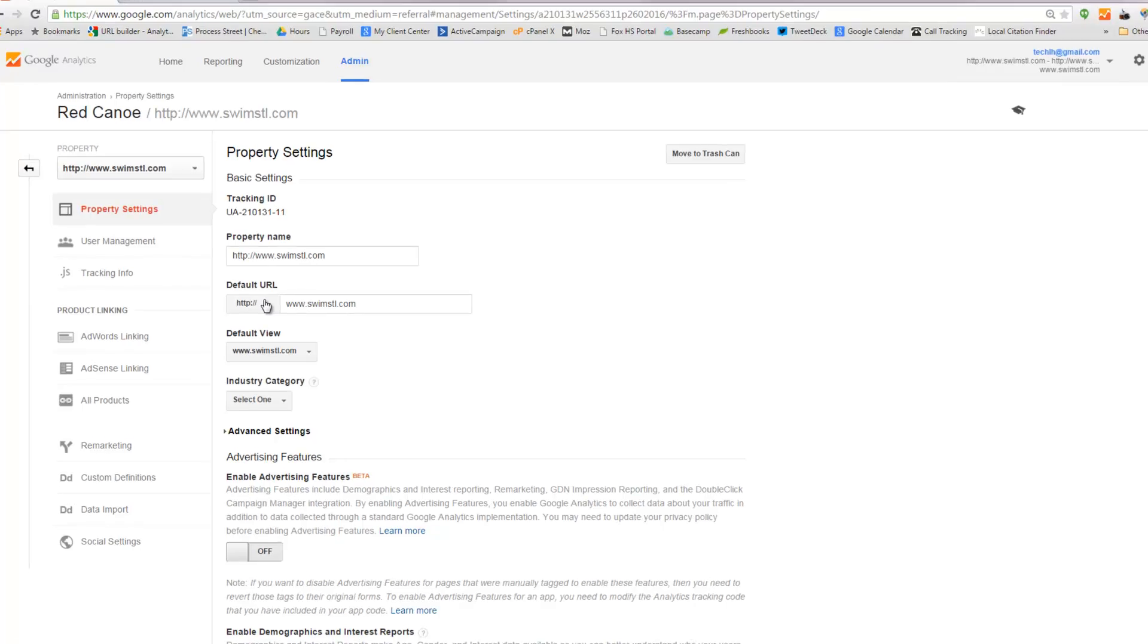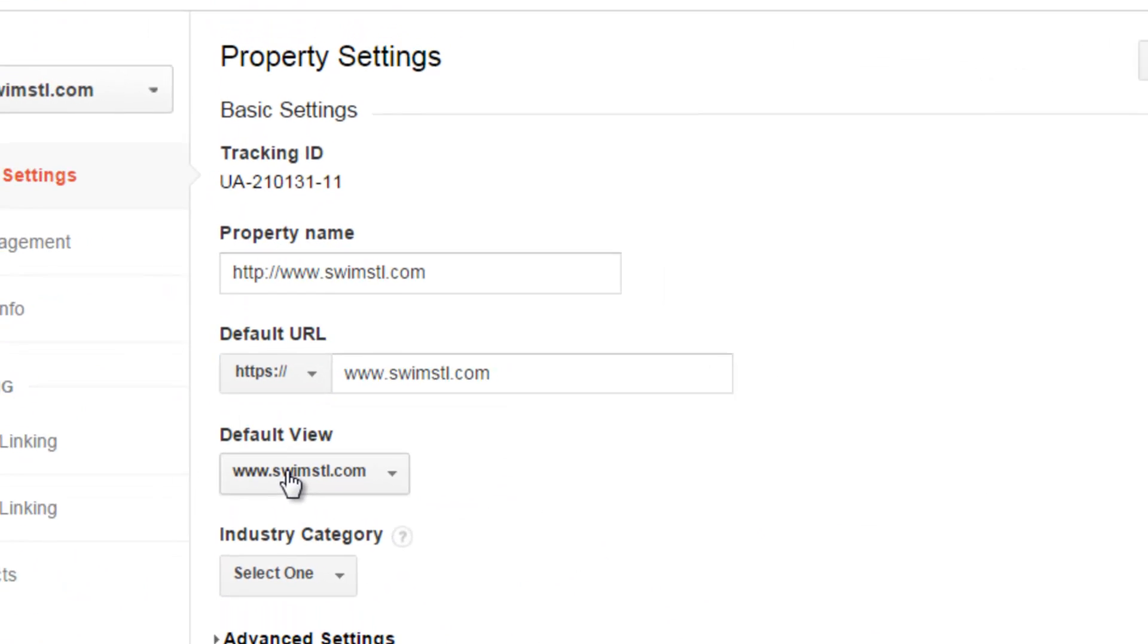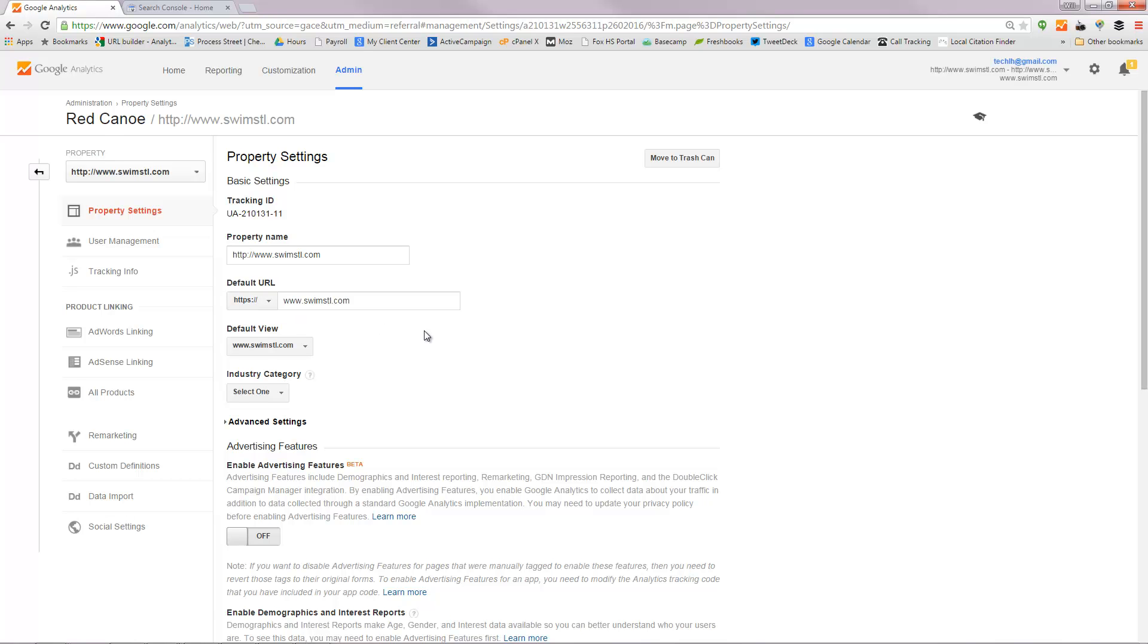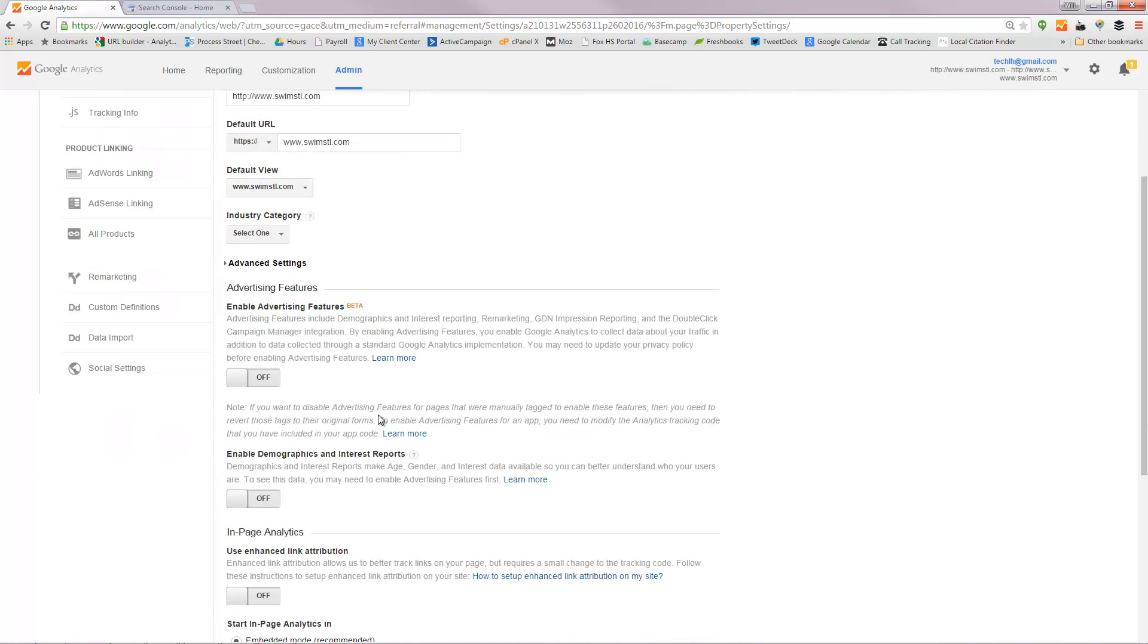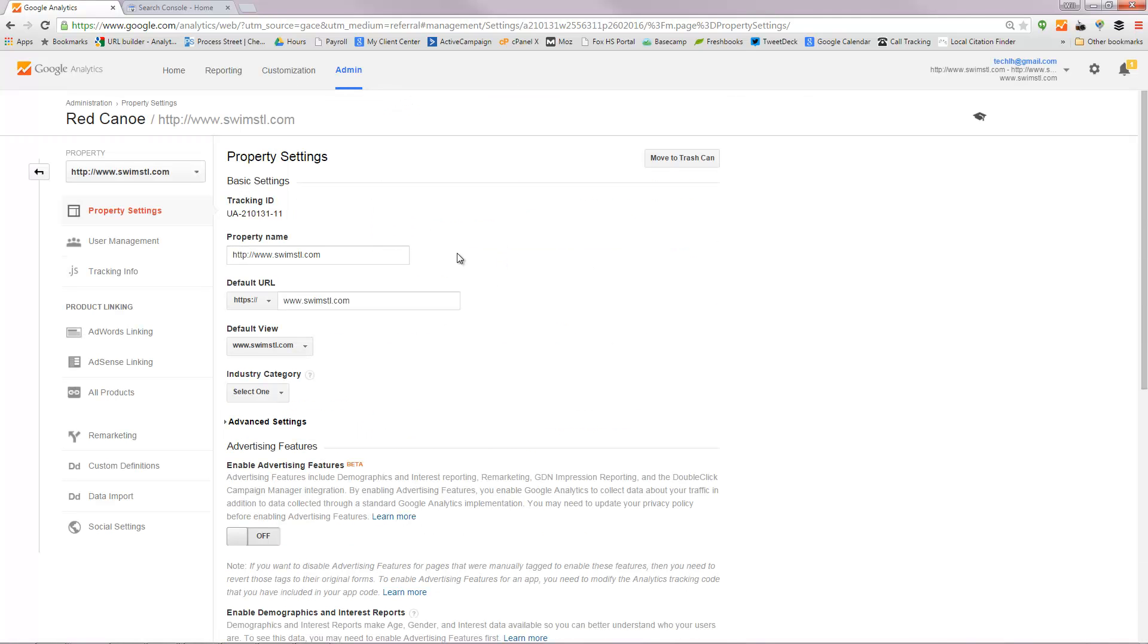then what you need to do is right here under default URL, change that to HTTPS because your site is now secure and then you can scroll down and hit the save button. That will get you set up for analytics to start tracking your secure data on that site.